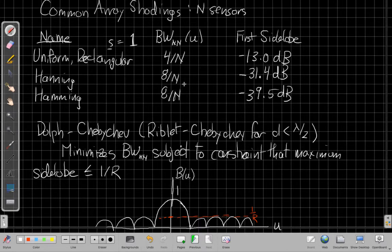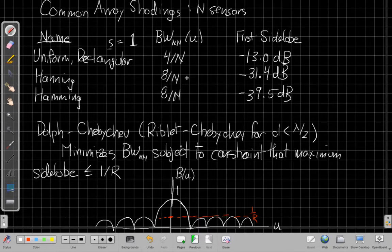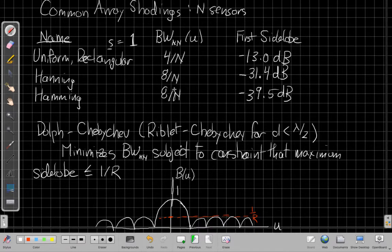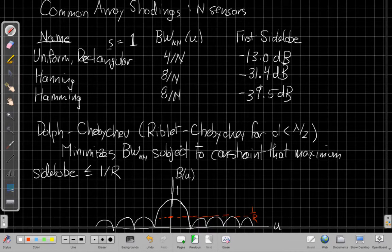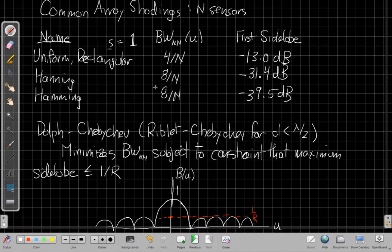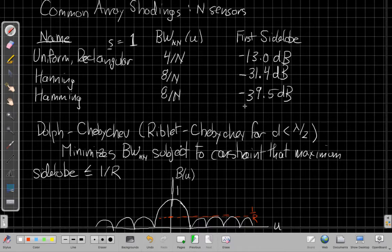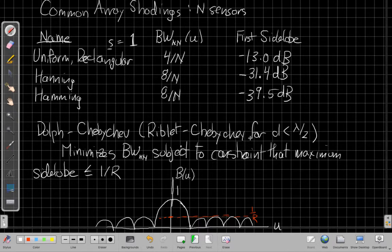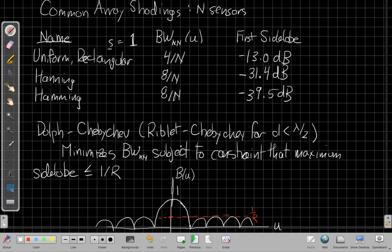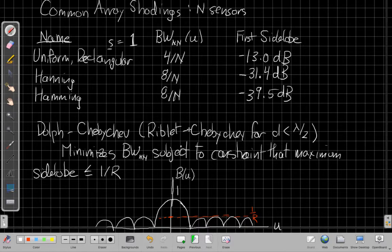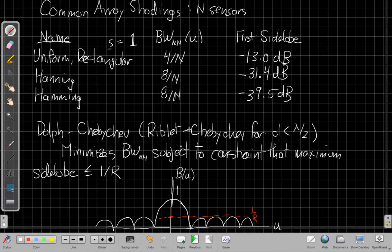Or another way of thinking this is, if I want to put a Hanning window on an array, I need twice as many sensors, twice the aperture, to get the same null-to-null beam width and keep the side lobes down here at minus 31. Hamming is also the same beam width, but is even lower. It has almost minus 40 dB for the first side lobe. So it gets even smaller side lobes.